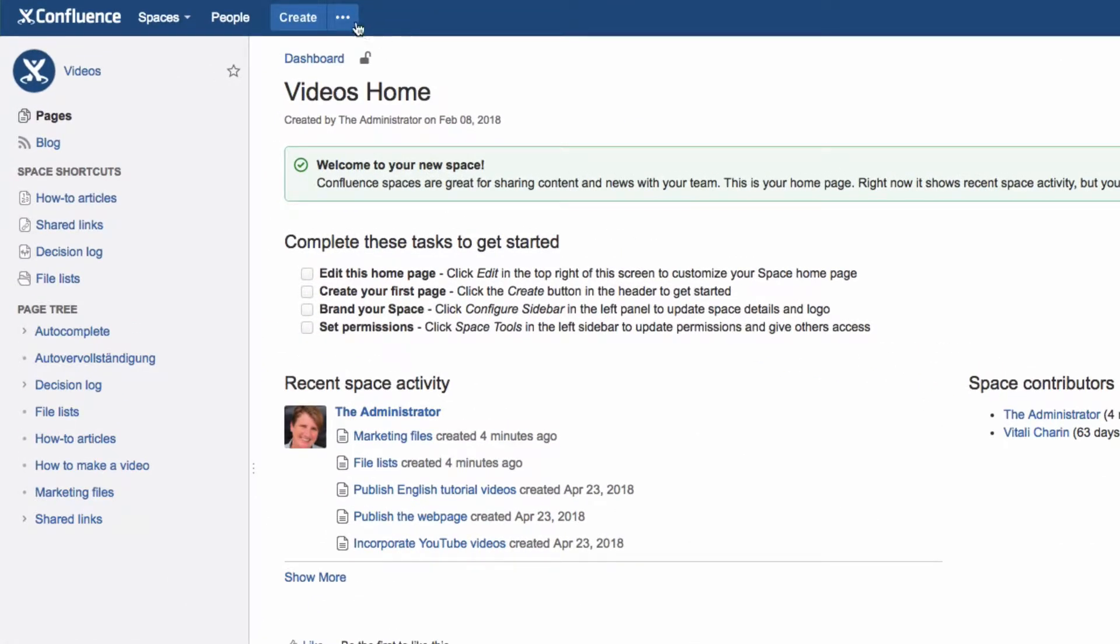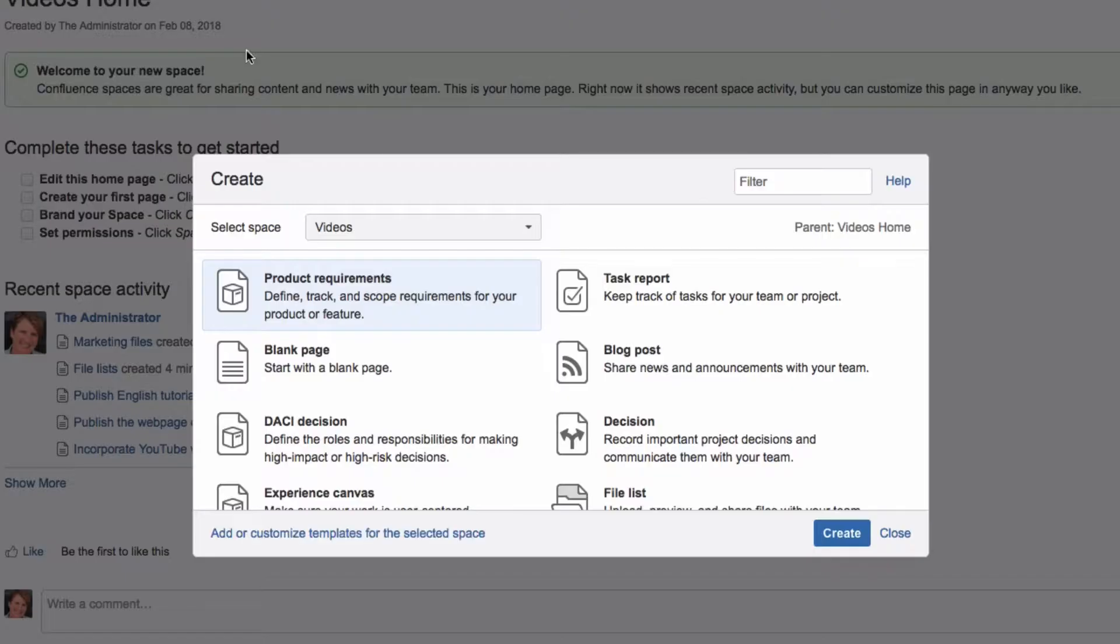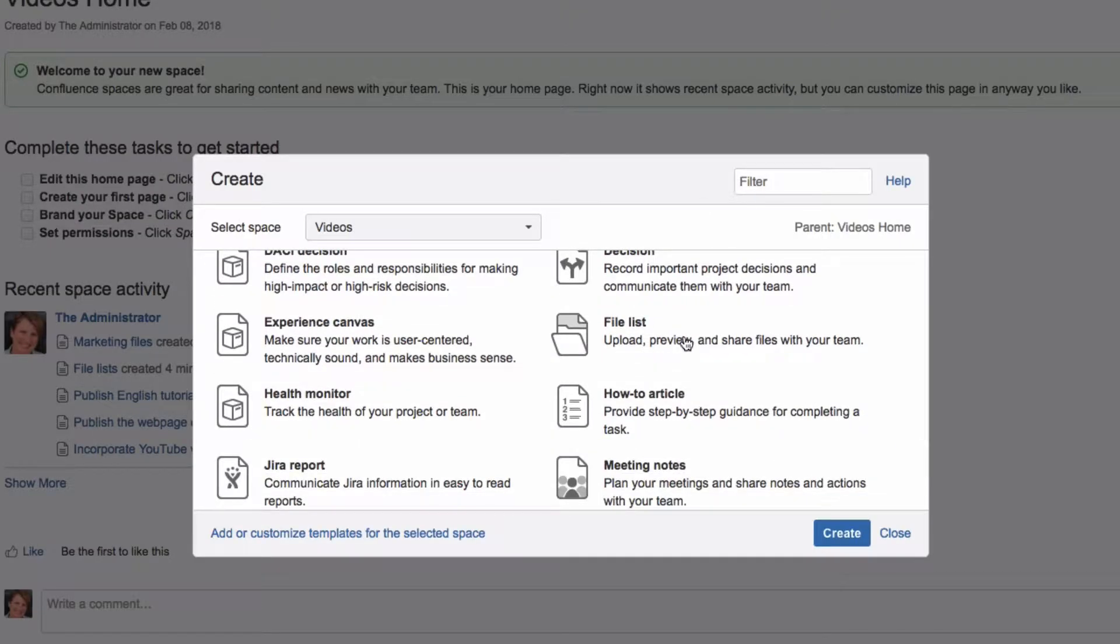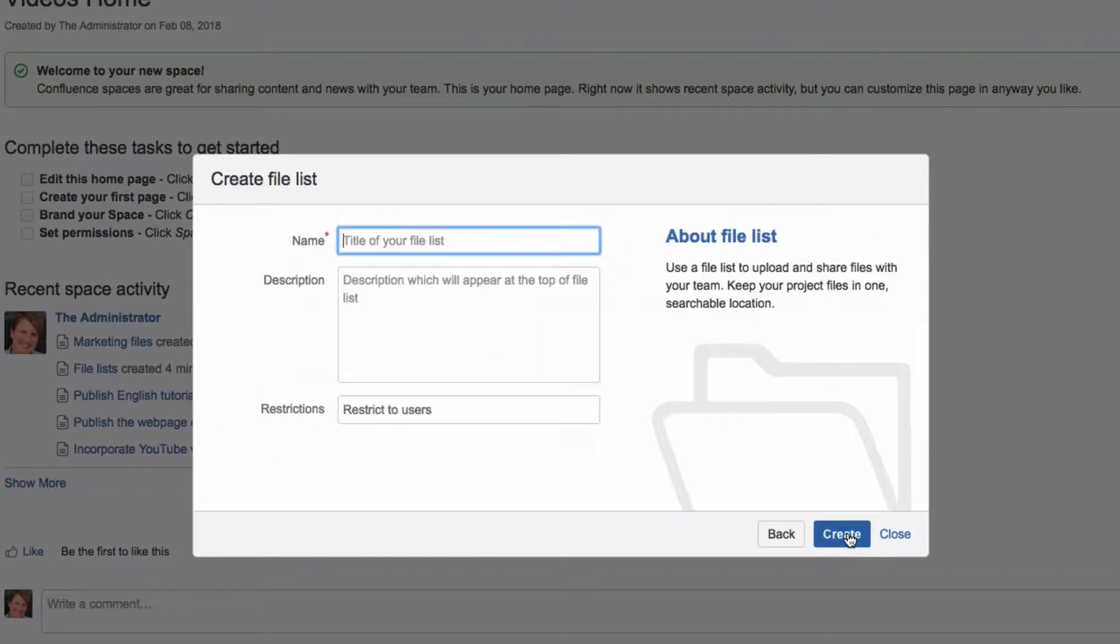To create a file list, click on the three dots in the menu next to Create, then on File List, then click Next.